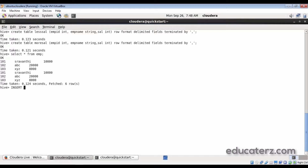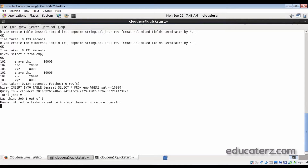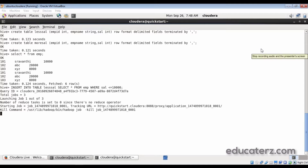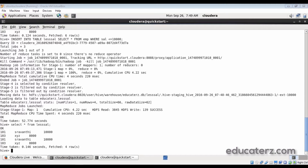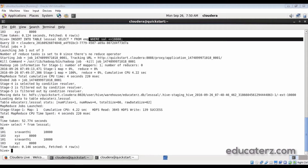Use INSERT INTO TABLE less_sal, then SELECT * FROM emp WHERE salary <= 10000. Those records will be inserted into the less_sal table, and a MapReduce job is launched. Once it is done, verify with SELECT * FROM less_sal — as per our query, records from the emp table where salary is less than or equal to 10,000 are now in the less_sal table.